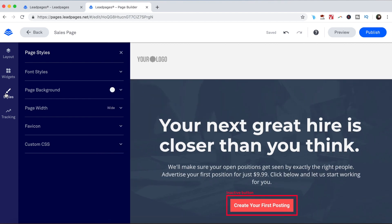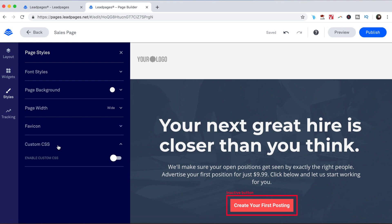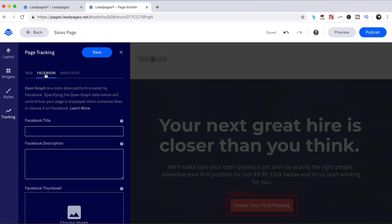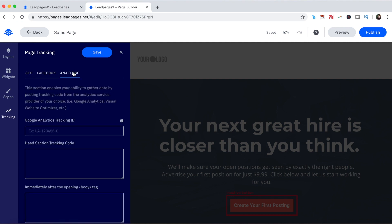Page styles. This is where you'll go to define the overall style of your page, such as font styles, page background, page width, add a favicon, and edit the custom CSS. Page tracking. This is where you'll go to add custom SEO to your page, define what your page will look like when shared across social media, and where you can add tracking codes such as Google Analytics.